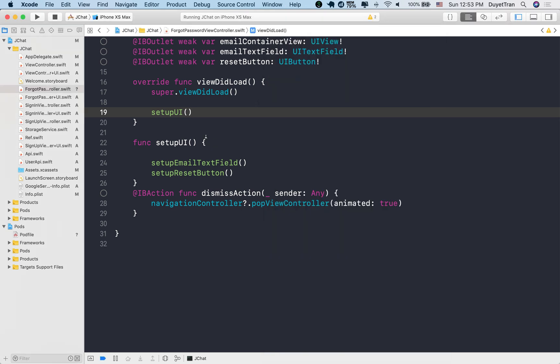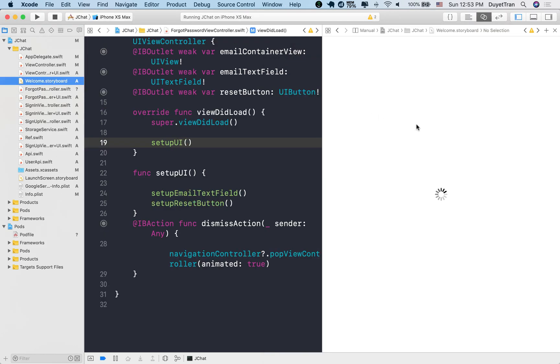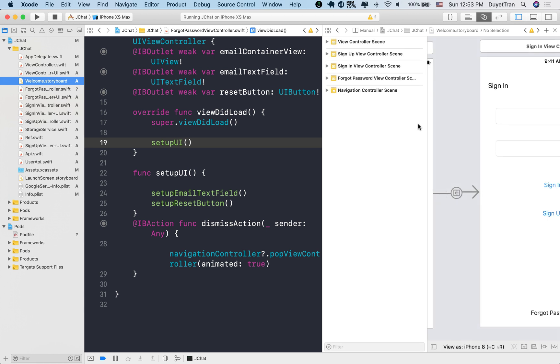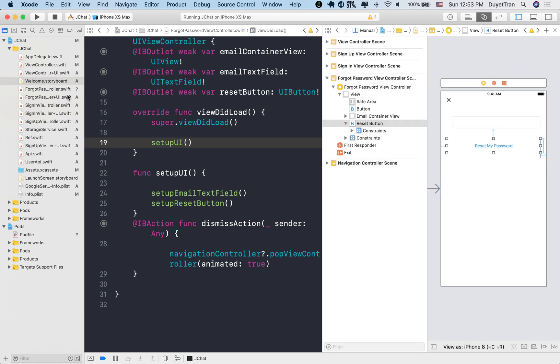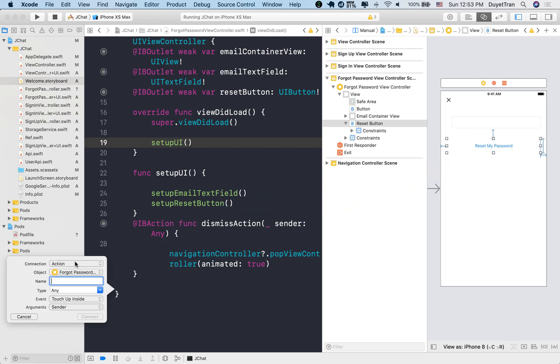What happens if the user forgets his login password? We're going to implement the password reset function for users to reset the password. We're going to need an IB action to reset password after the touch. For consistency, we're going to name it reset password did tapped.